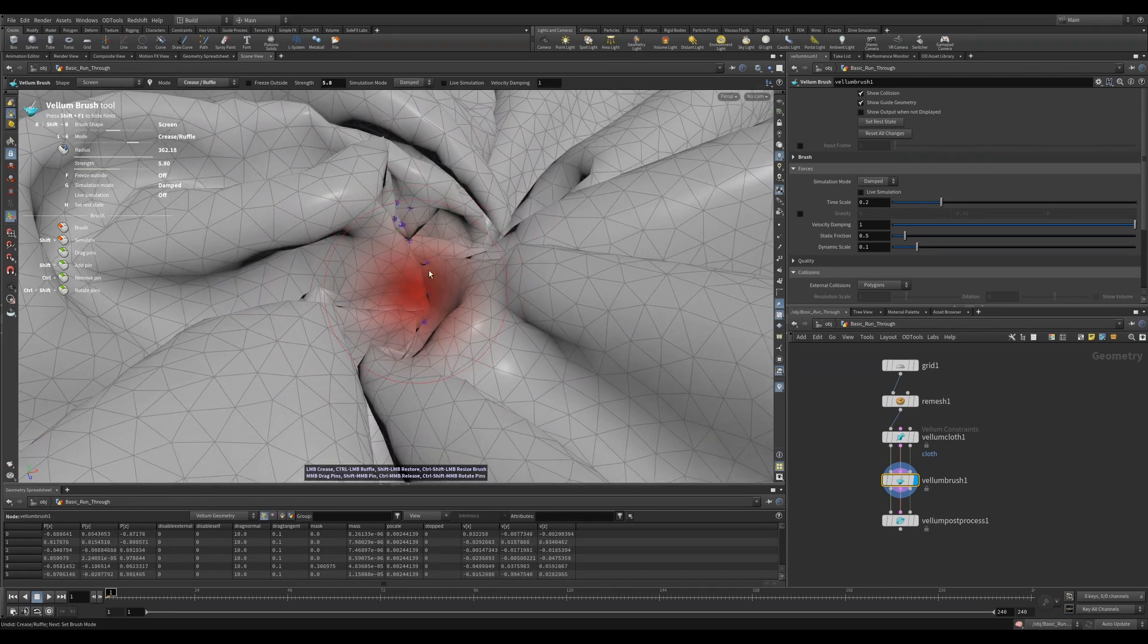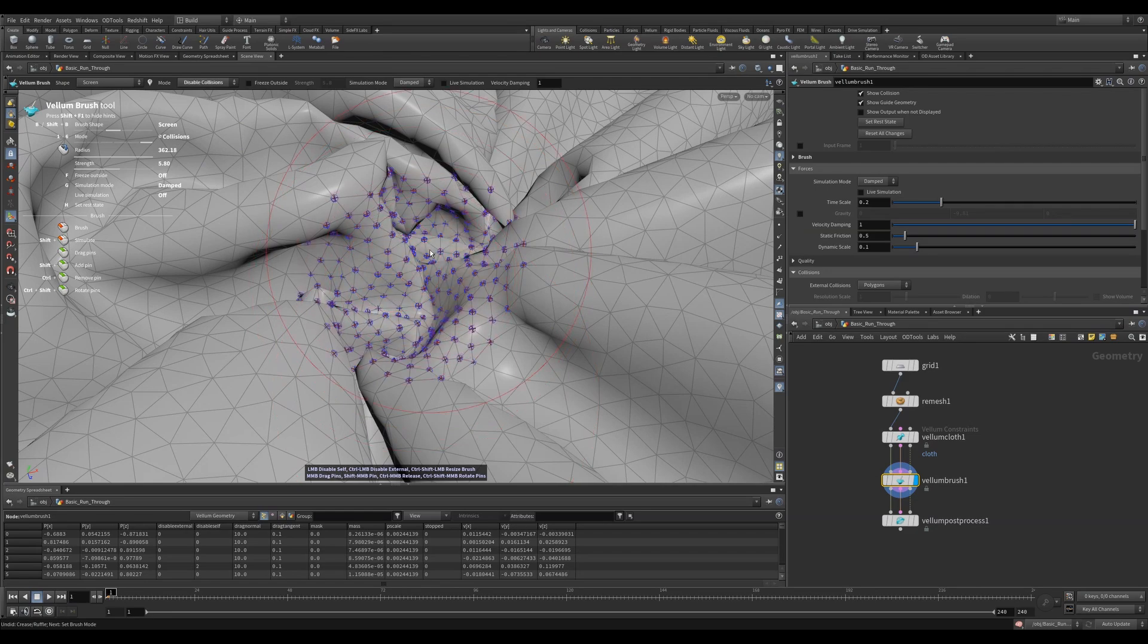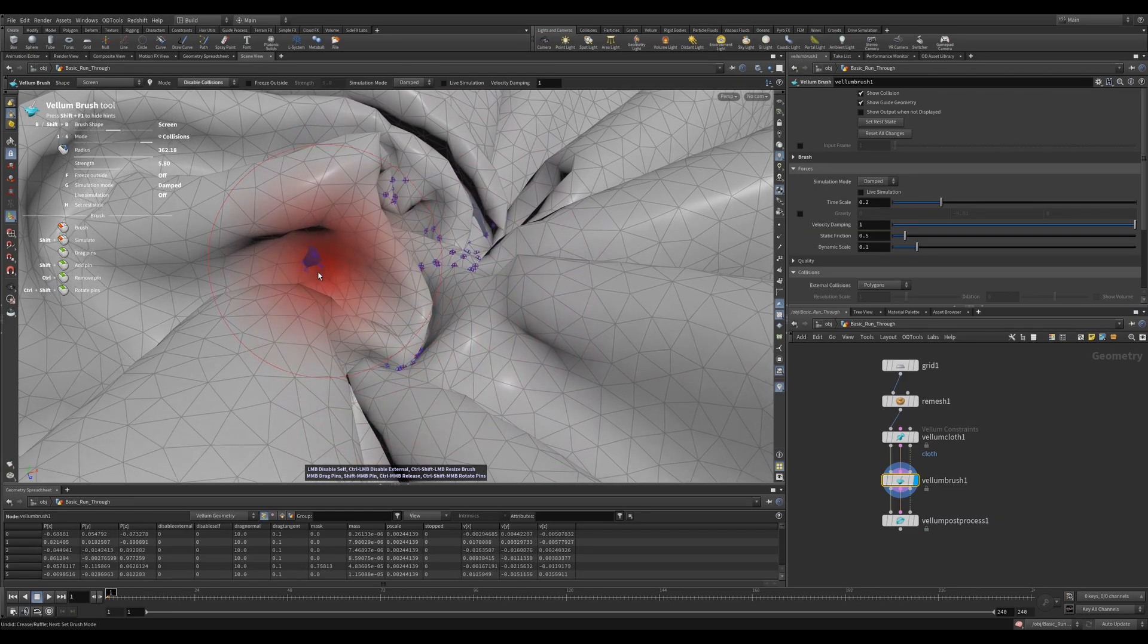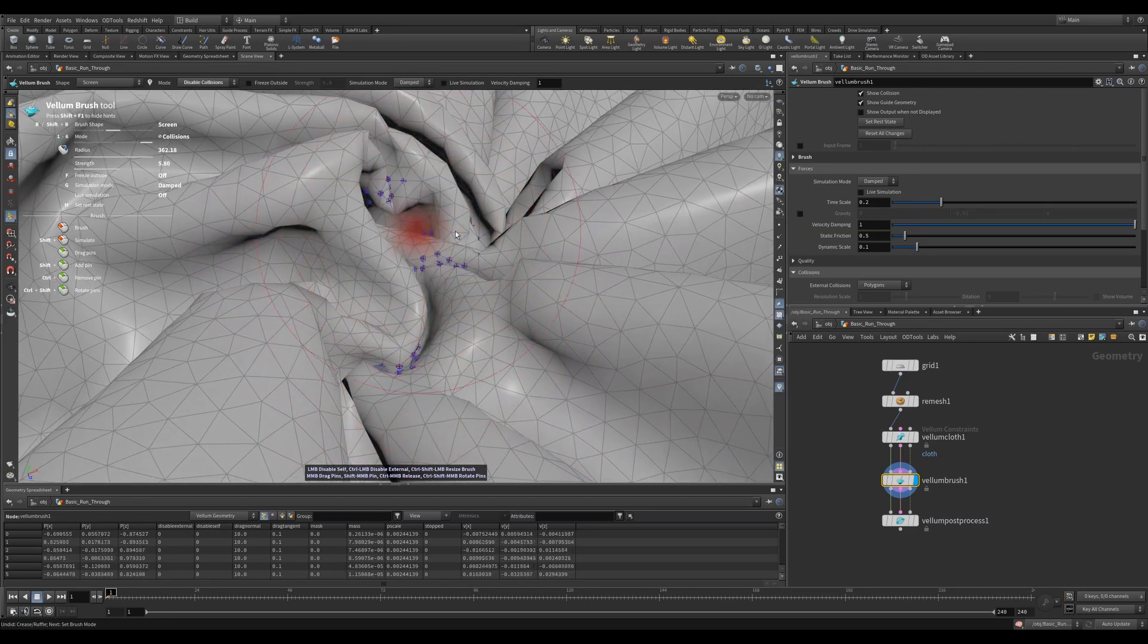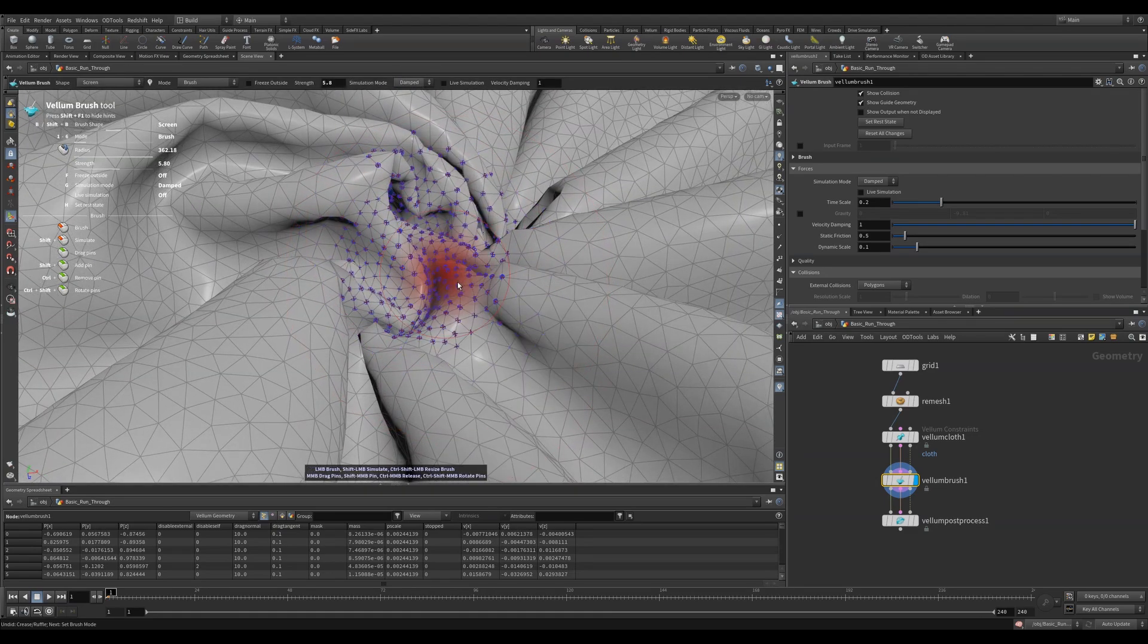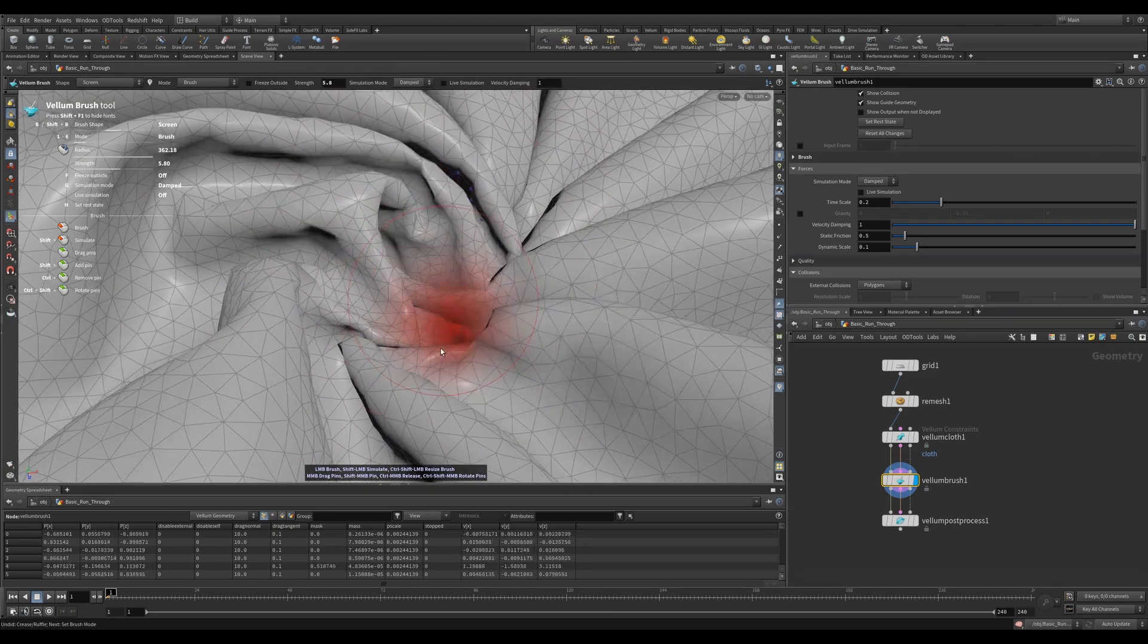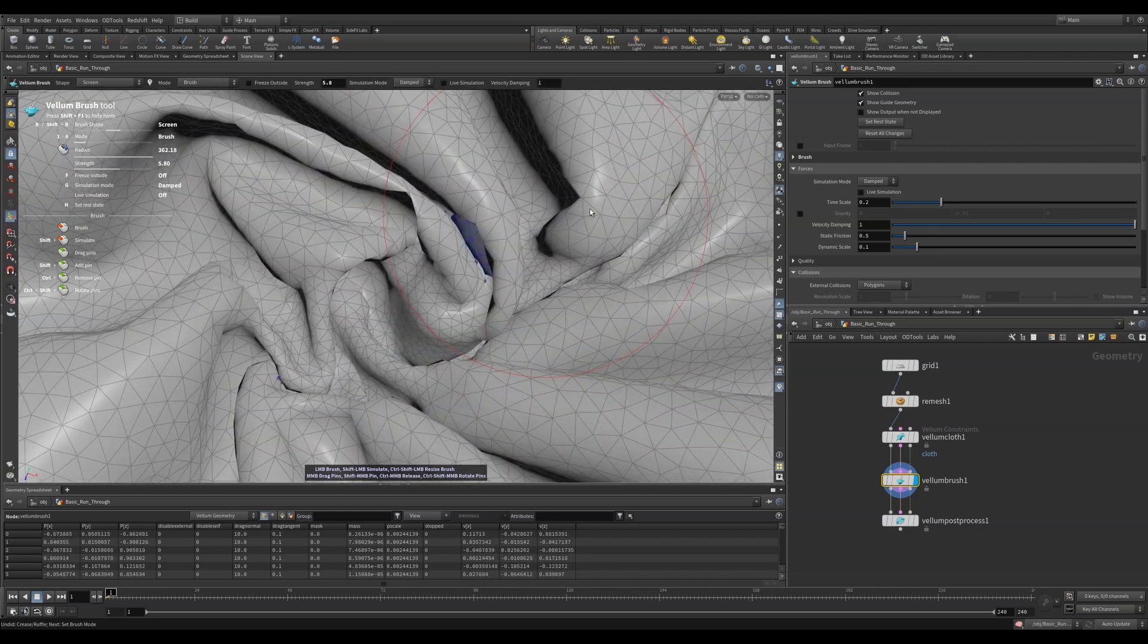The last brush mode is collisions. This is really useful when you have a nice simulation but you have some collisions. You can paint the areas of collision and the vellum brush will try and solve these areas and leave the rest of your simulation alone. Once there are no collisions detected, it will release these pins.